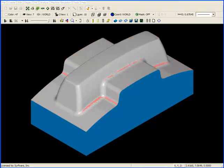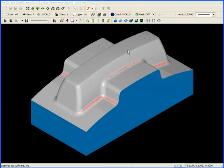After running a steep-shallow toolpath over the part using a half-inch ball-nosed end mill, this is the result. You can see we've machined the part to finish dimensions in the gray area, but have material left in the corners where the tool was too large to remove the remaining stock.